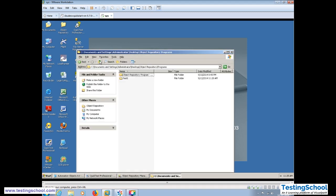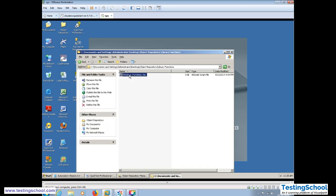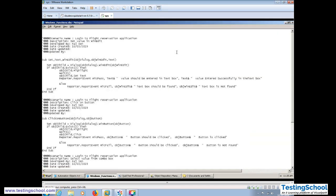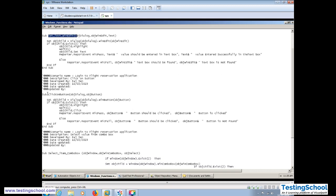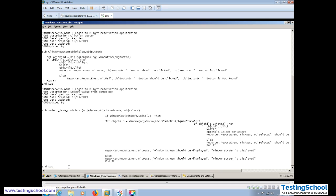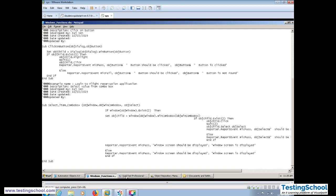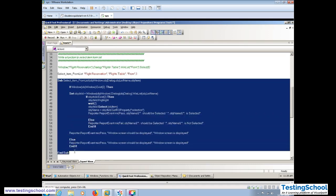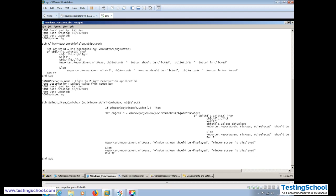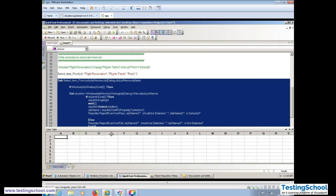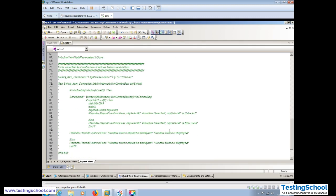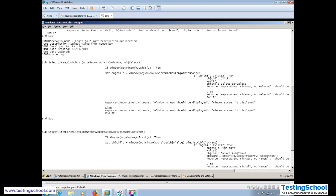These two functions will be kept in our library file so we can call them cleanly. We'll open our library functions file with Notepad and review the functions we have: SetText_WinEdit, ClickOnButton, SelectComboBox, and now the fourth will be SelectItemFromList. We're copying the SelectItemFromList function into the library file — this is good programming practice.